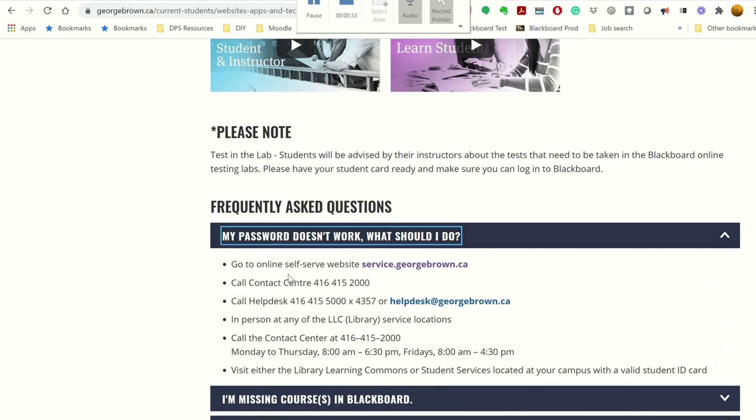For example, if your password doesn't work, you can go to service.georgebrown.ca to reset your password, or if you need further support, you can call the contact center at 416-415-2000.